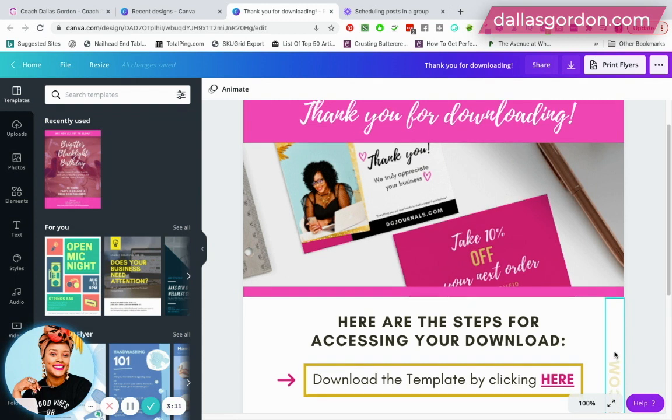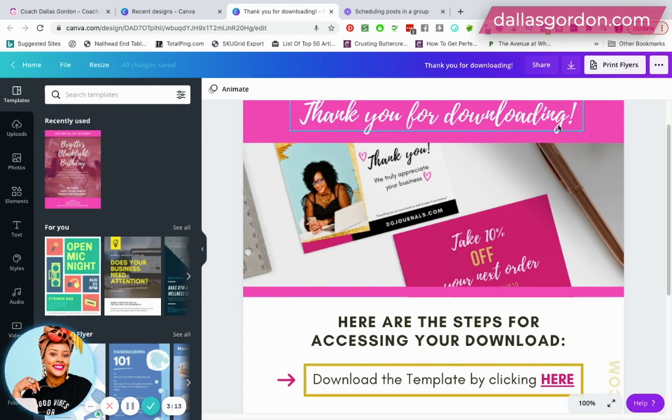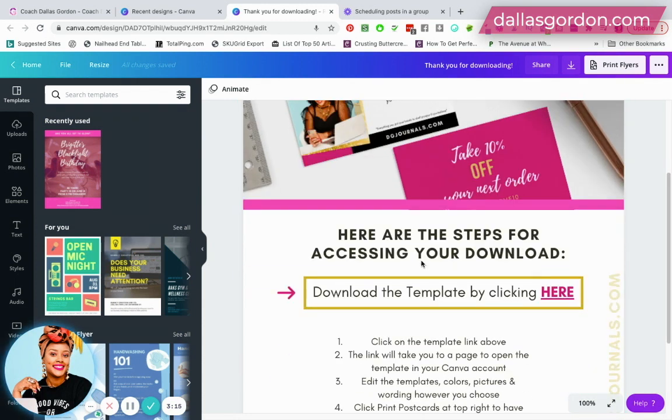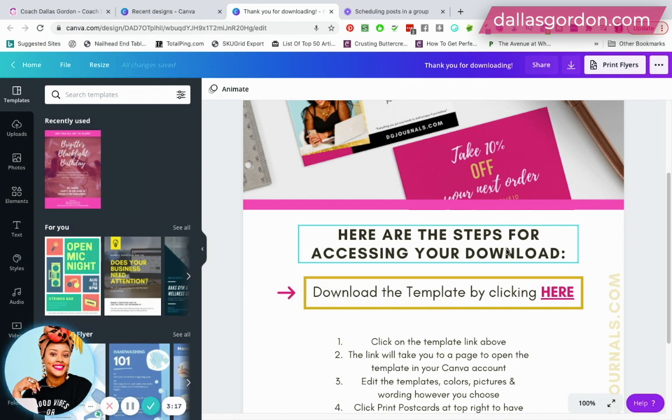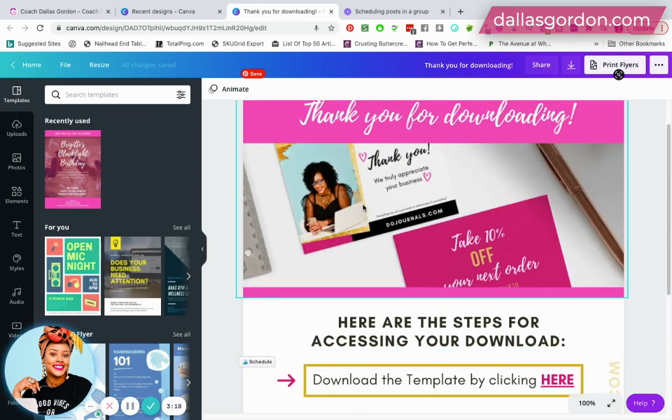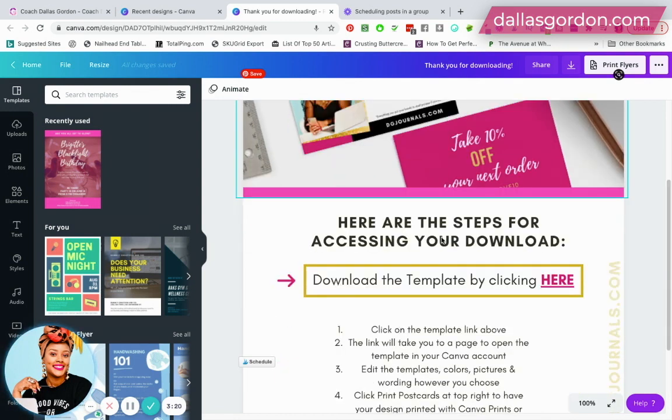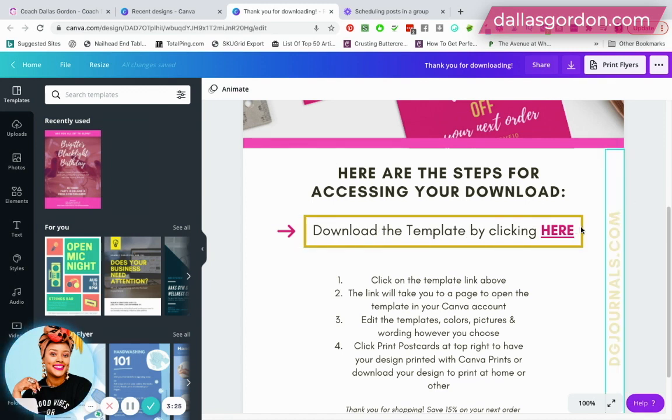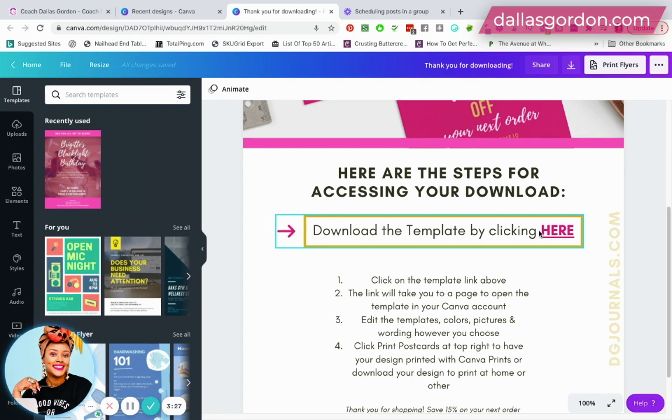You know, to match the branding and all that. I'm thanking them for downloading and then I say here are the steps for accessing your download. I have a picture of what they're gonna be downloading and I have 'download the template by clicking here.'